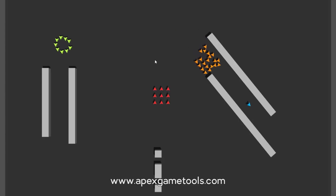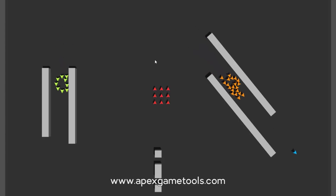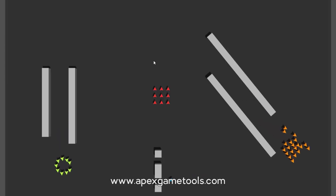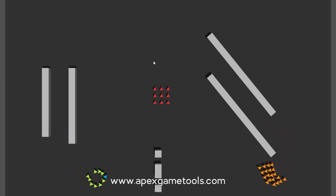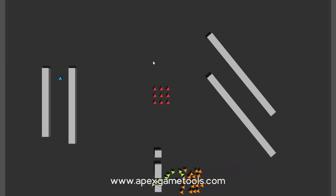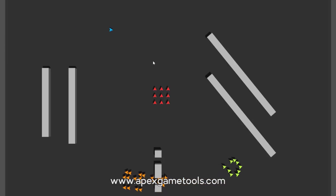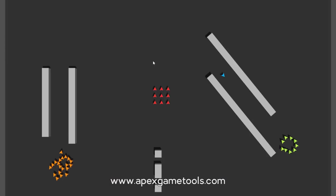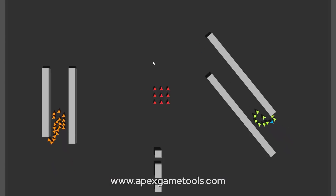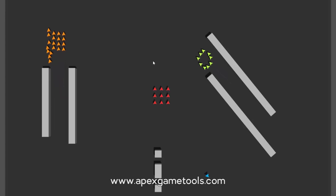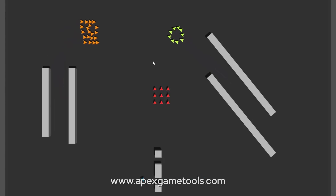The most visible components at work here are the stiff formation component that keeps units in a formation when they can. As you can see, they will keep their formation when they're not avoiding other units or avoiding obstacles. The other component at work is the unit avoidance component, which will keep units from colliding with each other. There are of course additional components at work — they are not as visible as the others, and we'll get back to them when we see the list.